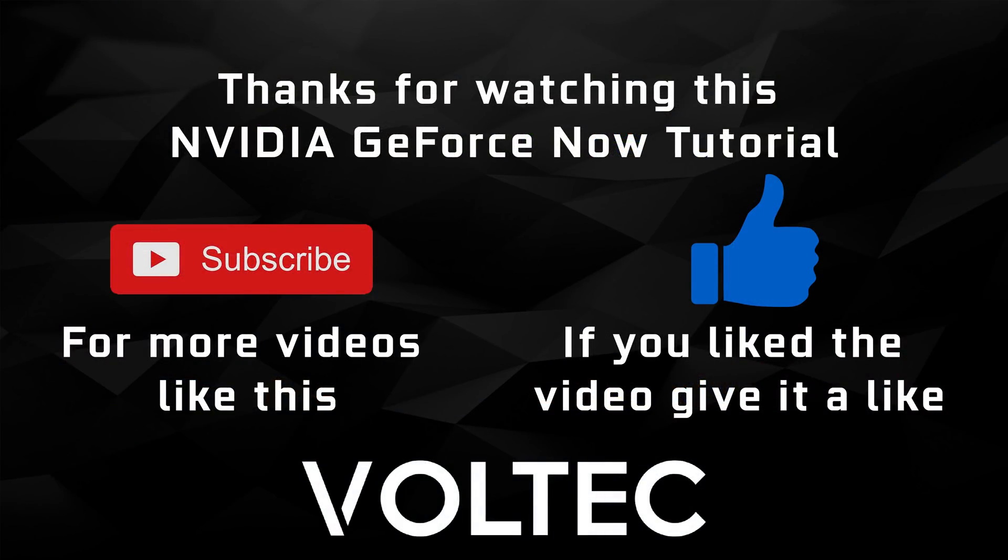That's it, I hope you guys enjoyed the video tutorial and found it useful. Please leave us a like, subscribe to the channel for more videos like this, and tell us what games you're playing on GeForce Now in the comments section below. Thanks for watching.